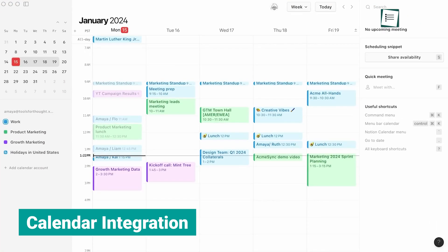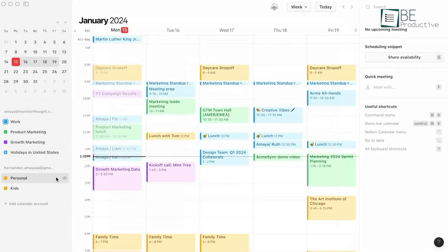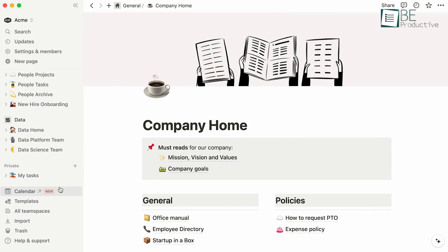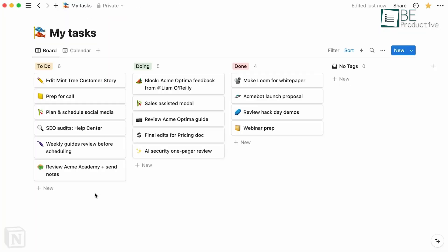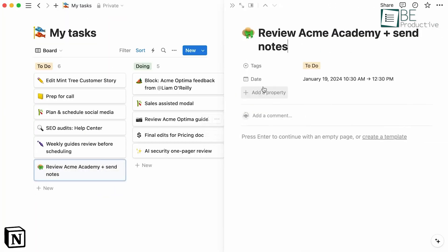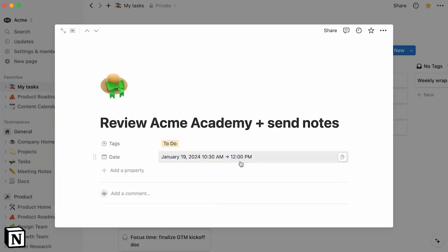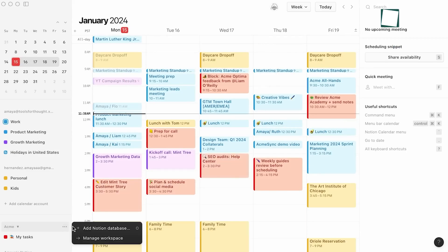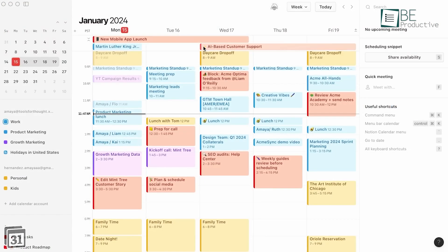Notion's calendar feature automatically synced with our work and personal life, allowing us to view schedules at a glance, schedule events, and prioritize our time across multiple time zones. For instance, while working on a client project with a team member in a different time zone, Notion's calendar feature helped us coordinate and schedule meetings effectively. We were able to see each other's availability and find suitable time slots without the confusion of time zone differences.